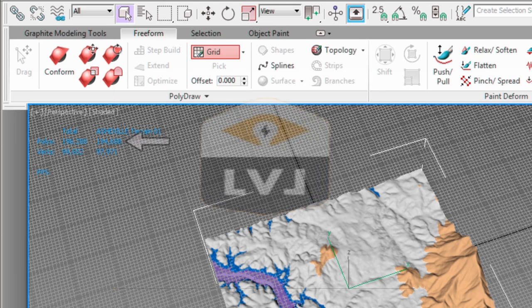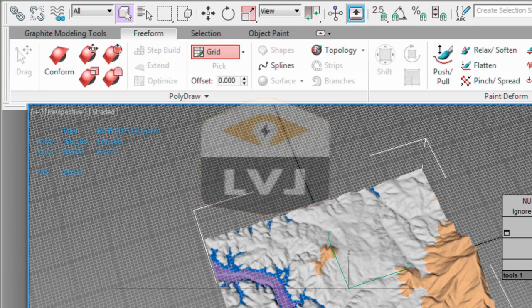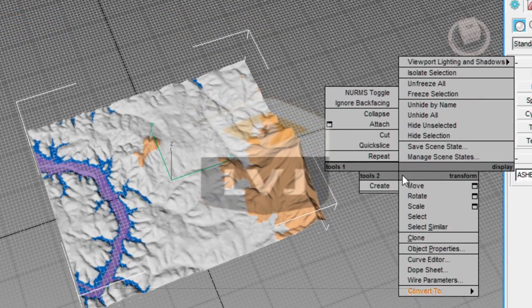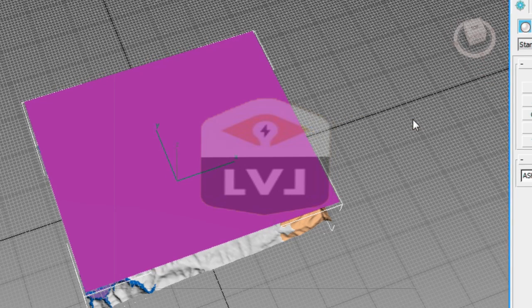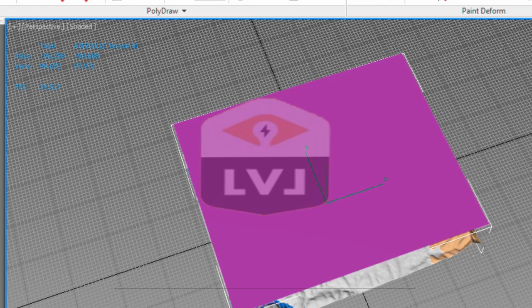While this is not a tremendous number of faces, it far exceeds the 1600 face limit we have for creating this terrain as part of a real-time application. In the viewport, right click. From the Quad menu in the upper right-hand quadrant, choose the Unhide All option. This unhides a simple planar rectangle that contains 1600 faces, exactly the number we need for our low-polygon model.